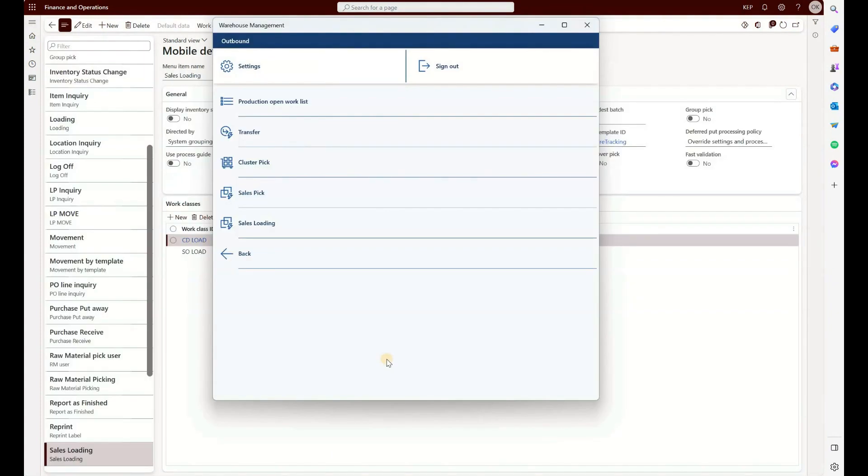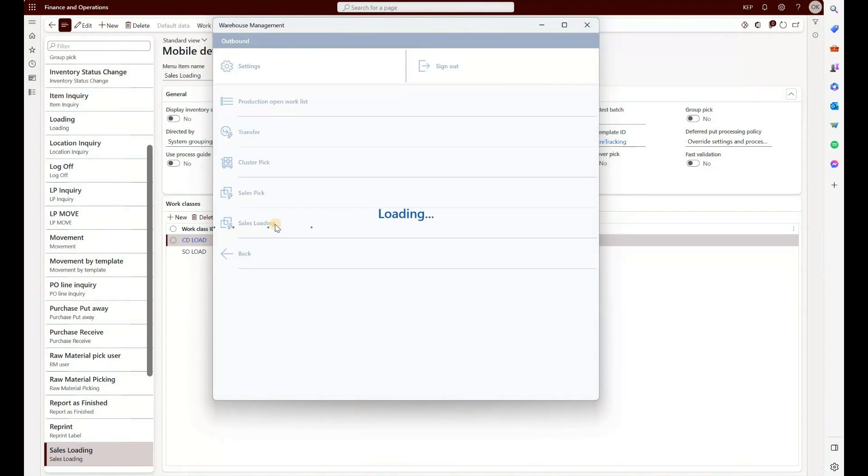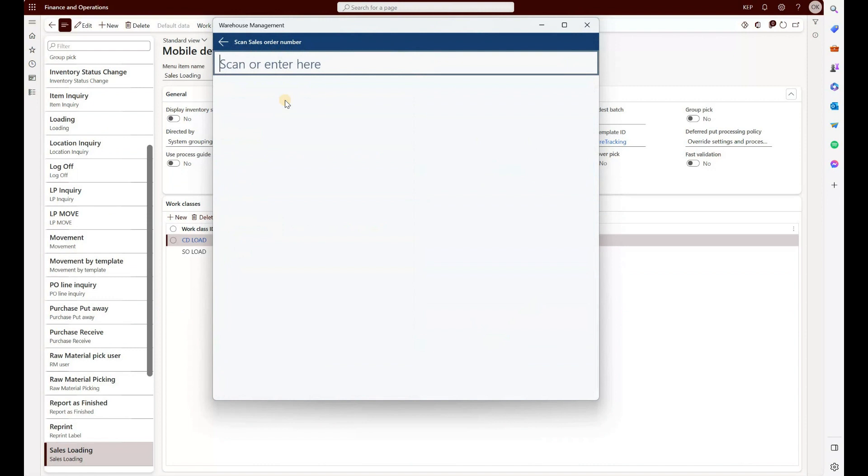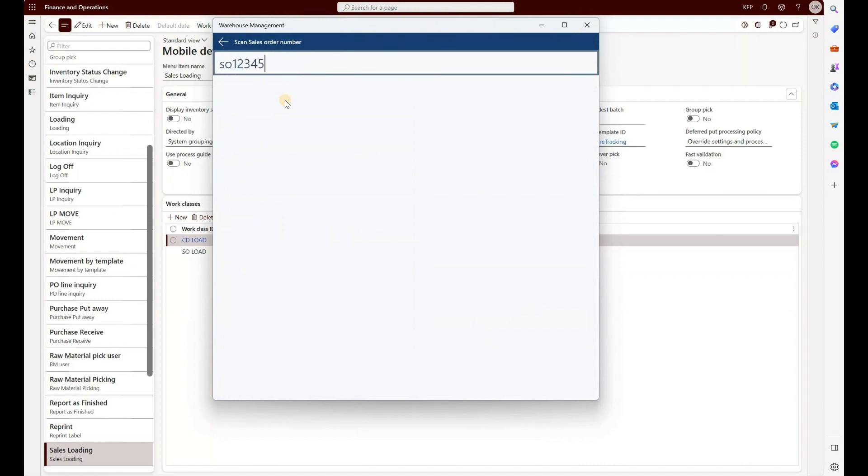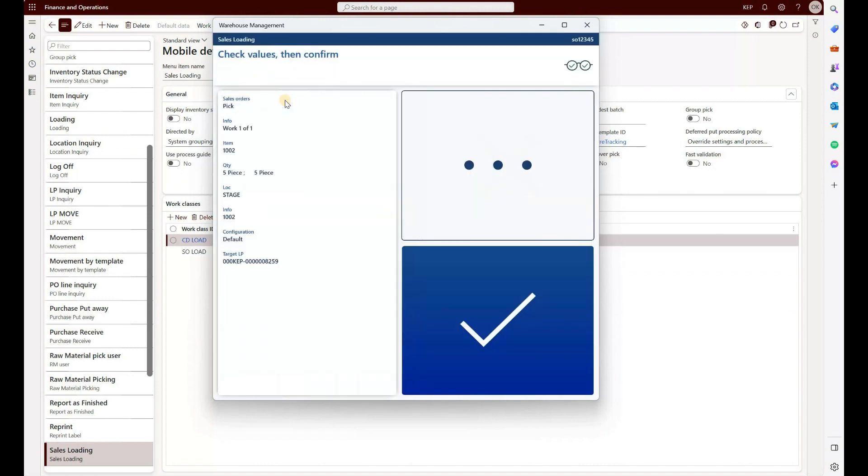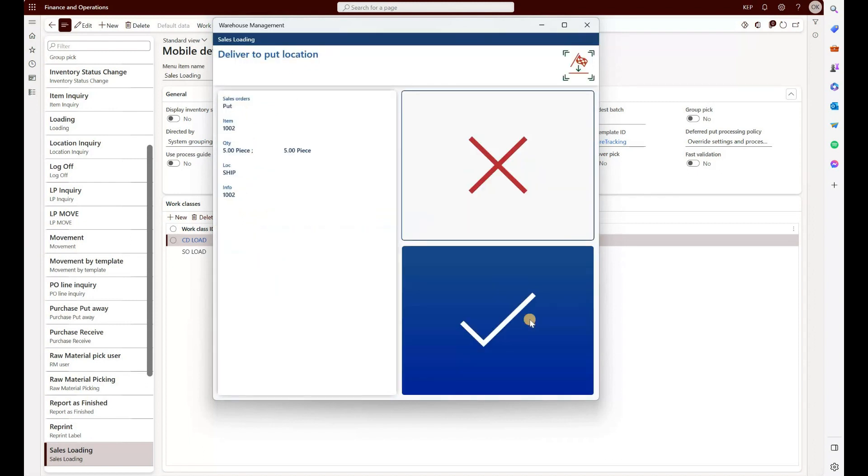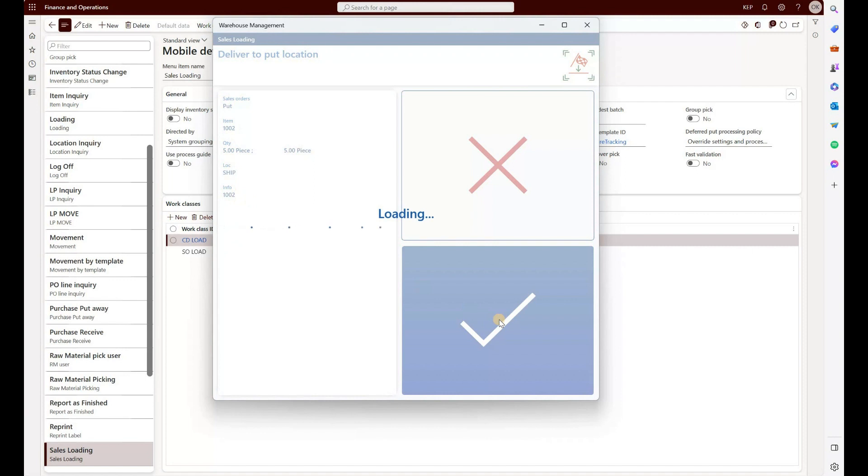Right now I'm in my warehousing app interface. I will go to my sales order loading. In here I will enter my sales order number: one two three four five, enter. Then I will be prompted to confirm the information about the pick—the item, the quantity, location, etc. I'm just going to click on yes.